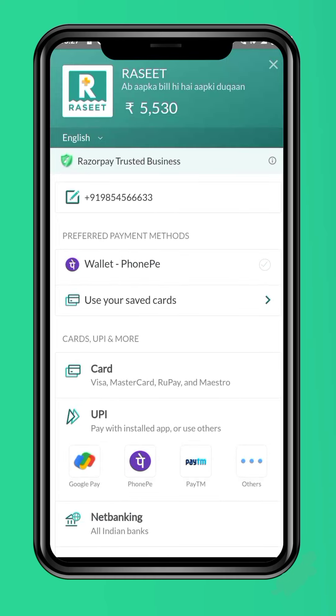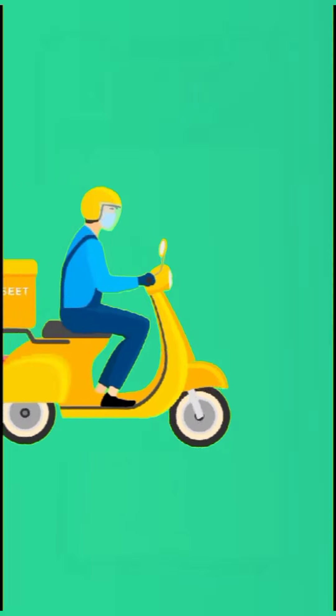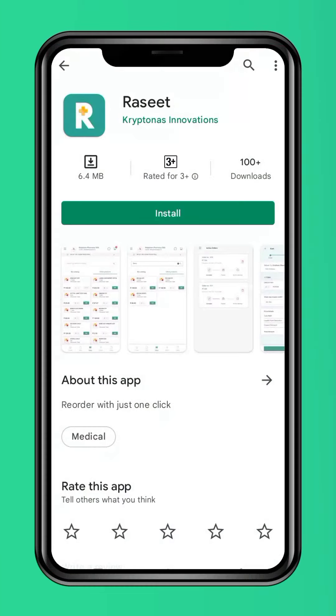Once done, click checkout and pay through any of the multiple online payment options available to you. Your pharmacy will get the notification and will deliver the order to your home. For easy access, you can also download the Receipt app from Google Play Store. Thank you.